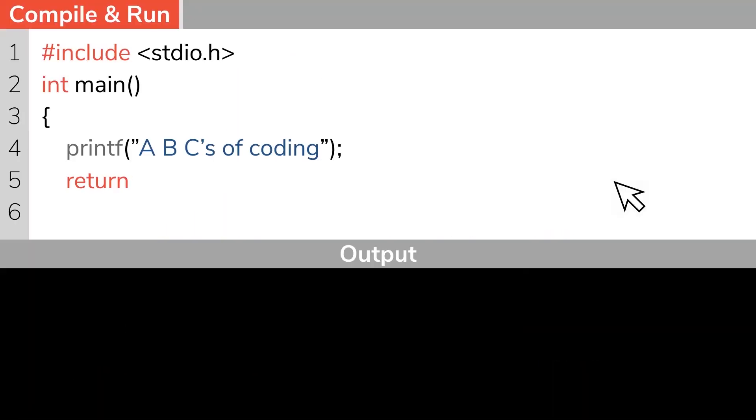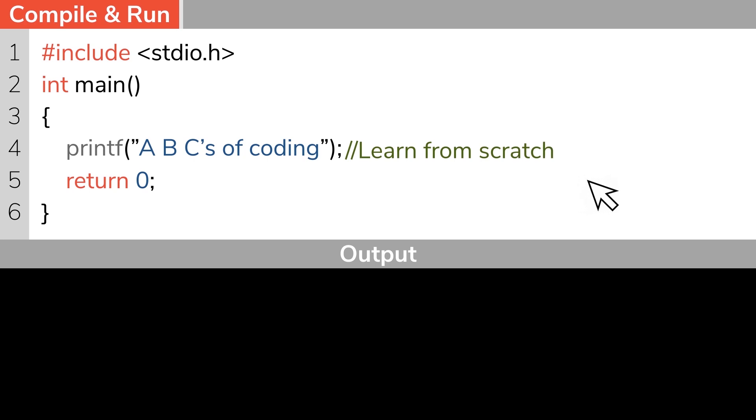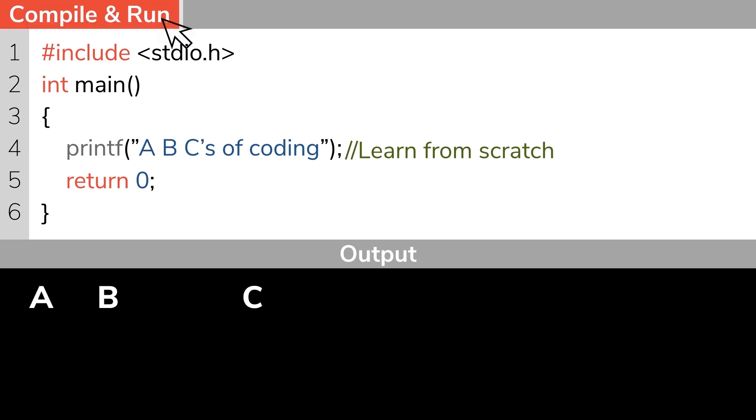Hey guys, I'm Alphonse. Welcome to the 22nd episode of Anybody Can Code C Programming Series. If you'd like to take a look at the previous episodes, please use the link in the description. In today's episode, we'll be looking at some of the programs related to strings. Now, let's look at our first program.